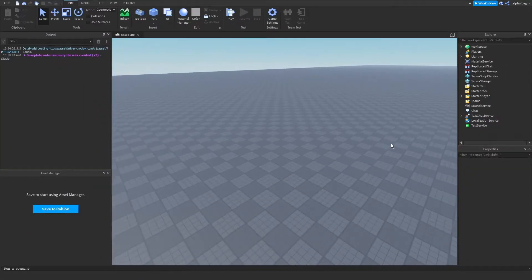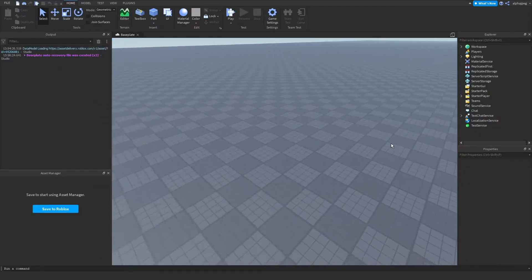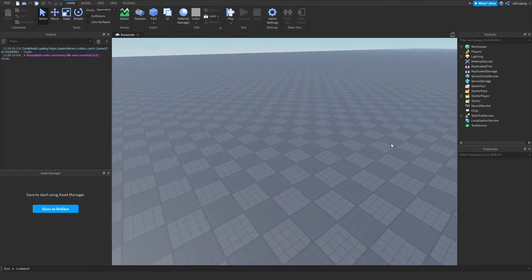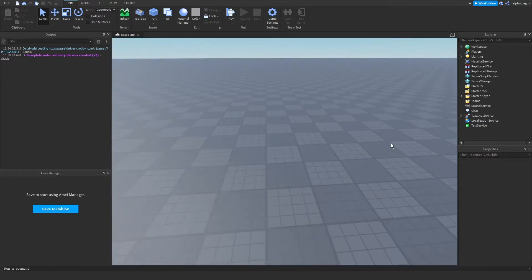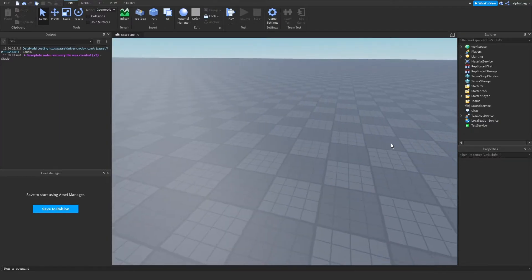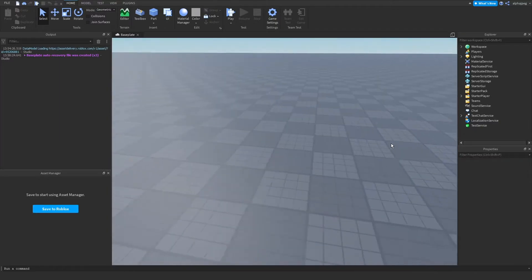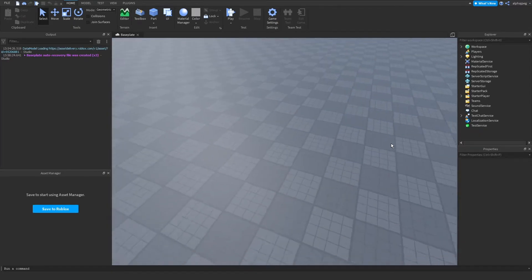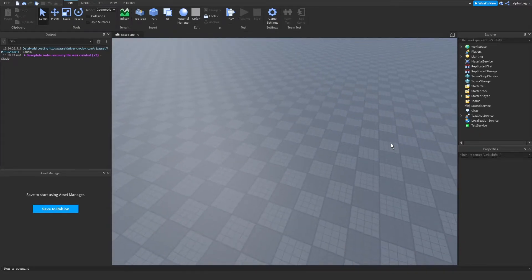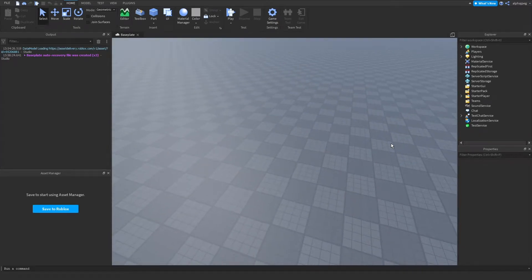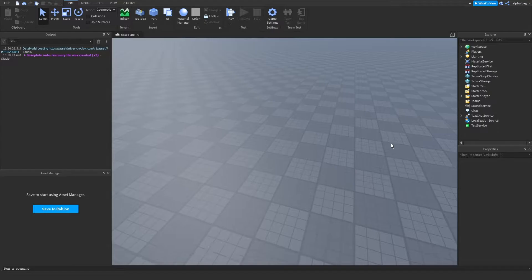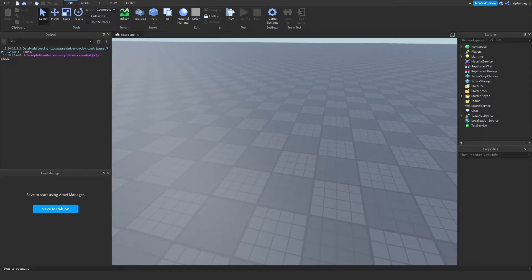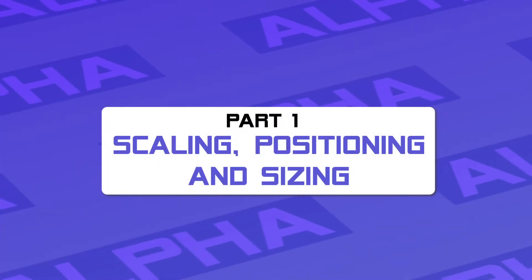Hello everyone. In this video I'll be doing a complete tutorial on Roblox GUI. I'll be going over understanding the screen and how to scale, size, and position UI correctly, as well as the different types of GUI objects and UI elements. Let's get straight into understanding the screen and how to scale, size, and position UI correctly.